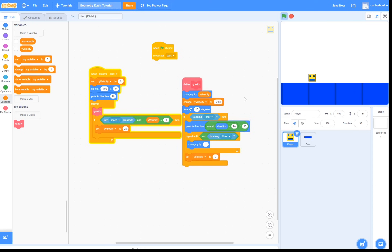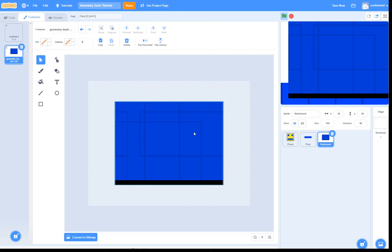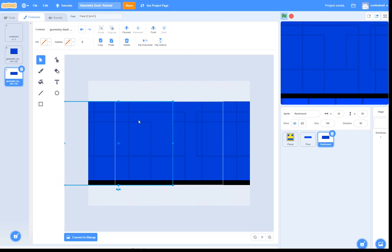One last thing I want to do before I finish this episode is adding a background. To do this, I'll create a new sprite and call it background. And so here I put in my background costume. An important thing to note while making your backgrounds is make sure that the edges stitch together nicely. What I mean by this is make sure that if you put both sides next to each other, it fits together nicely. Just like that.